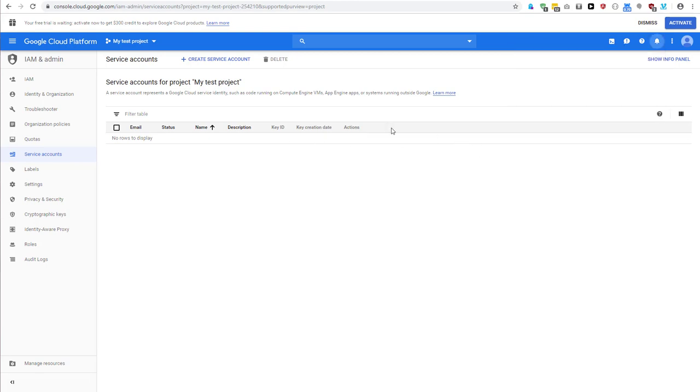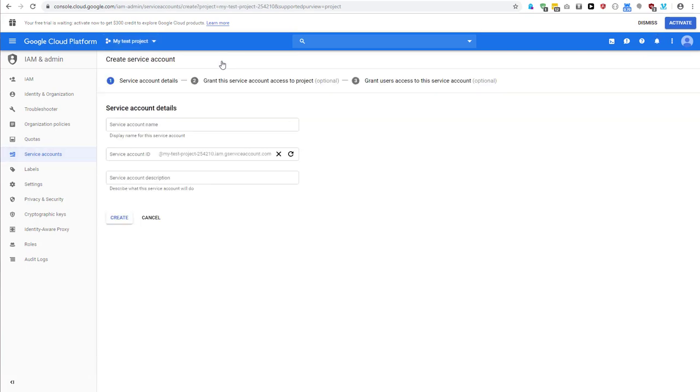Okay, right here we have our test project. You can see it up here, and now we can create a service account.